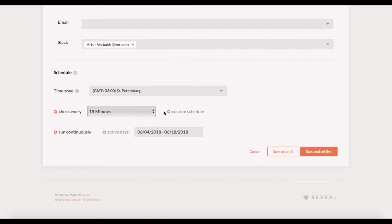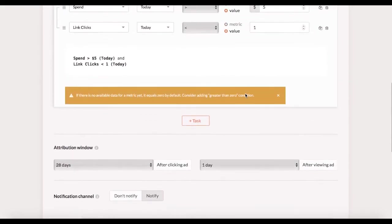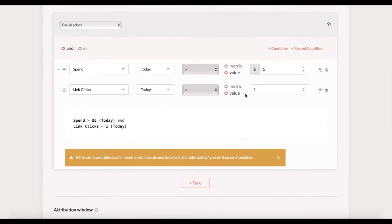Now when everything is set I can save the rule as a draft or set it live right away. But let's go to the conditions constructor to see what else can we come up with given that all other settings stay the same.